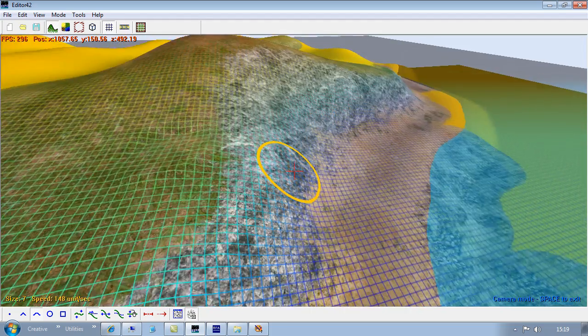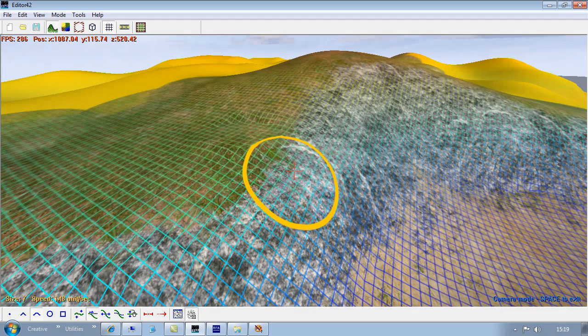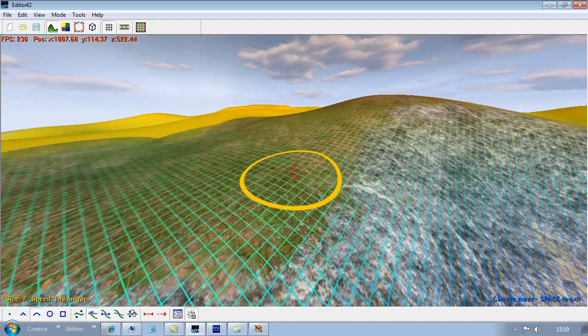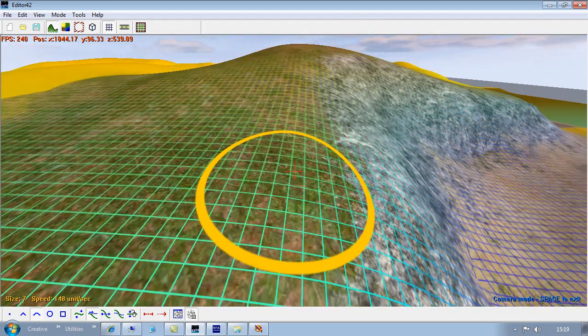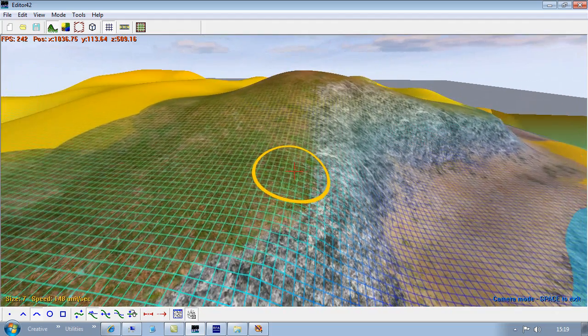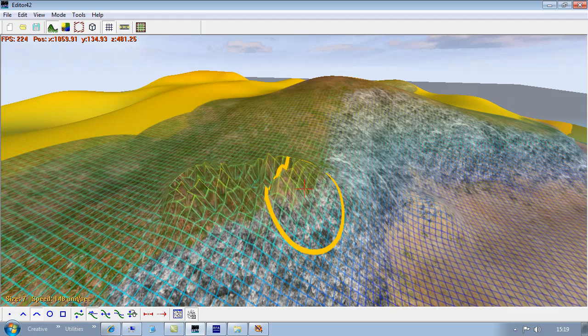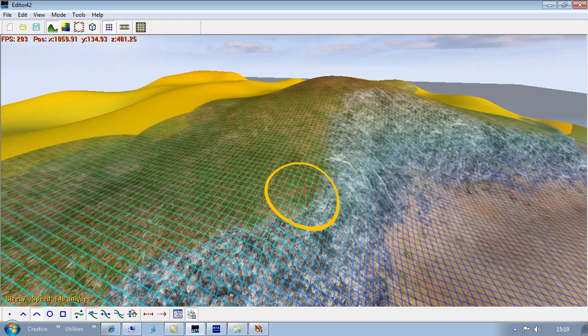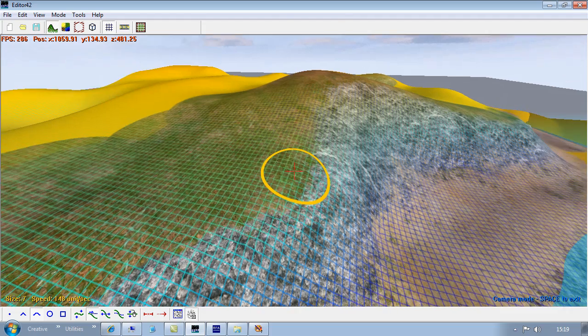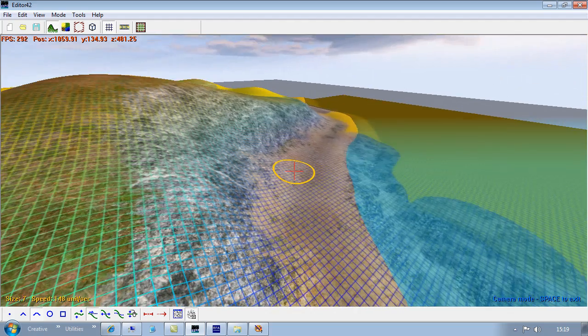So then, you can use the undo, I guess you know this, but you can only on the height map, you can't do it with textures. But if you do do something stupid with the textures, you can control Z and undo it, which is pretty handy.